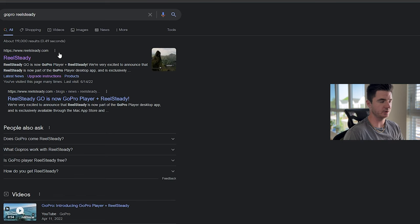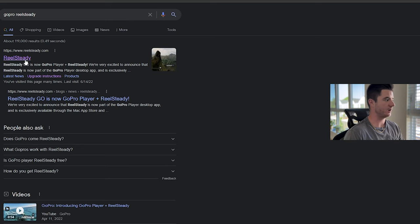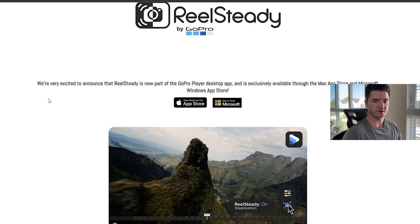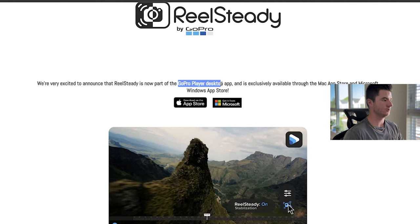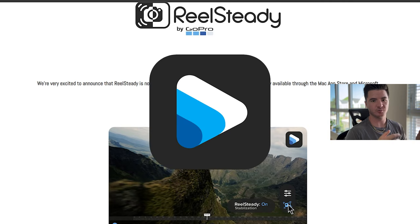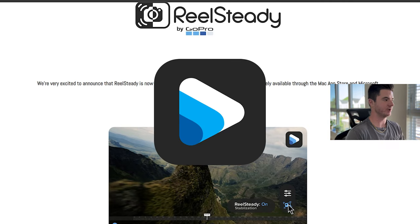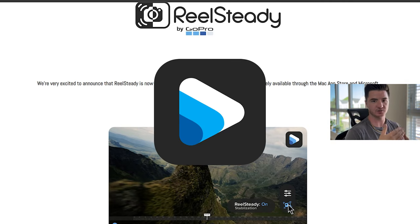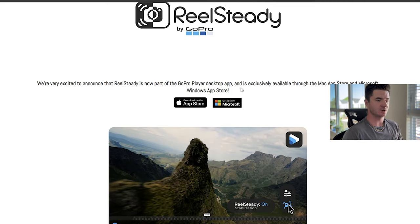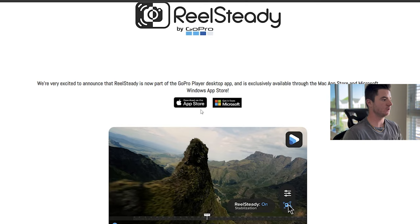The first thing you're going to want to do is go to realsteady.com, just type GoPro RealSteady into Google. This is the part of the new update that they did. It's part of the old GoPro player app, but now it's actually a part of it before it used to be a separate application. If you're on Windows, you can go to the Microsoft store, or if you're on a Mac, then you can go to the app store.